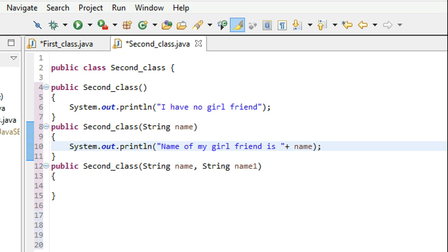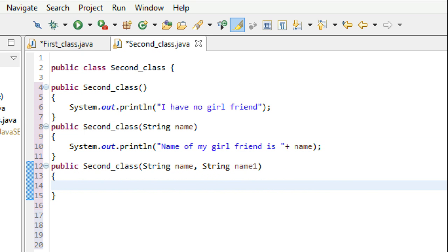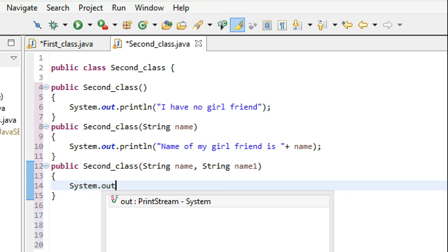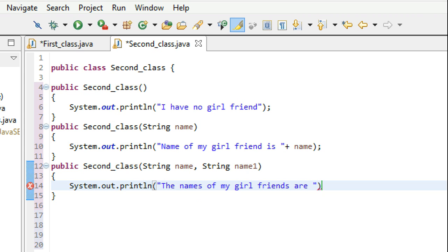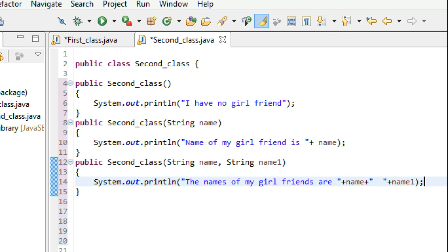And when we talk about the third constructor, it takes two parameters so it has got two girlfriends. Let's print: 'Names of my girlfriends are: name and name_one.' So this is how each constructor is going to work.